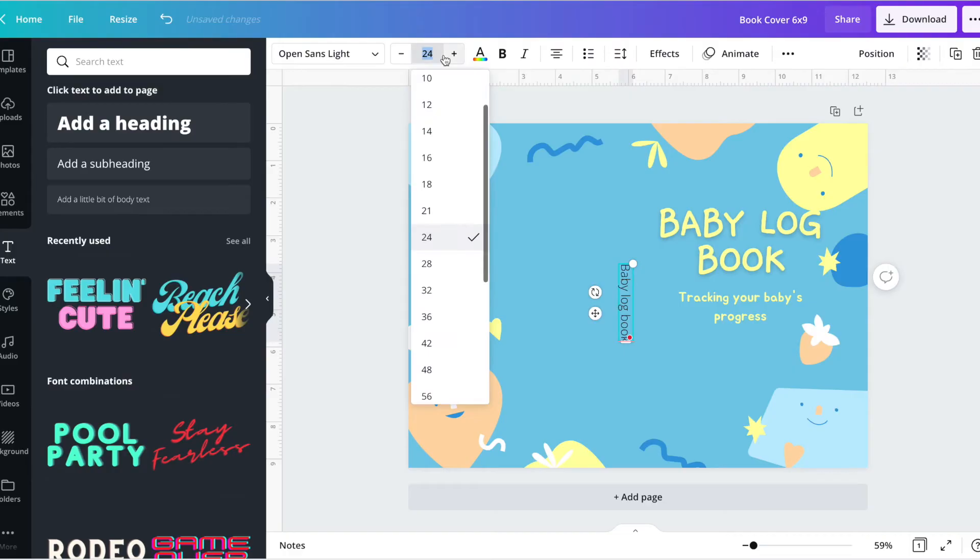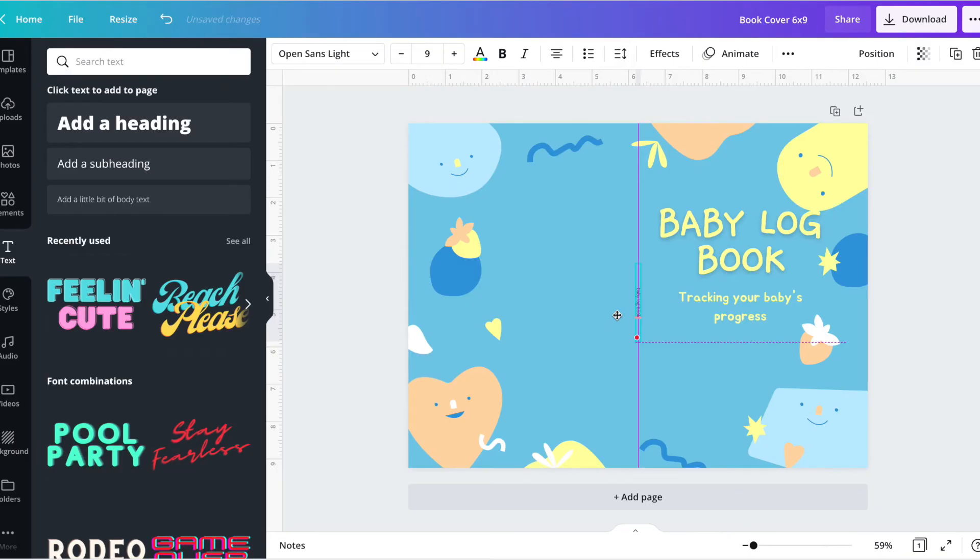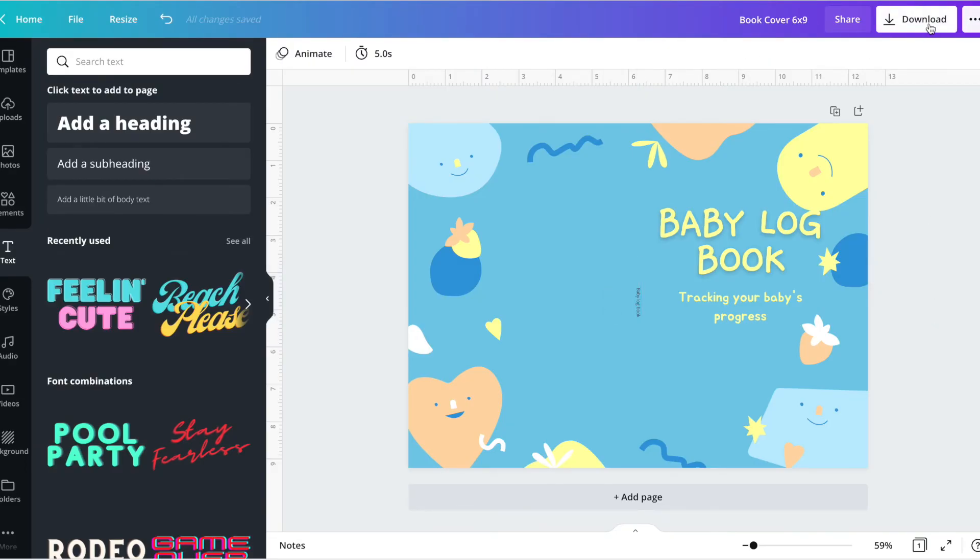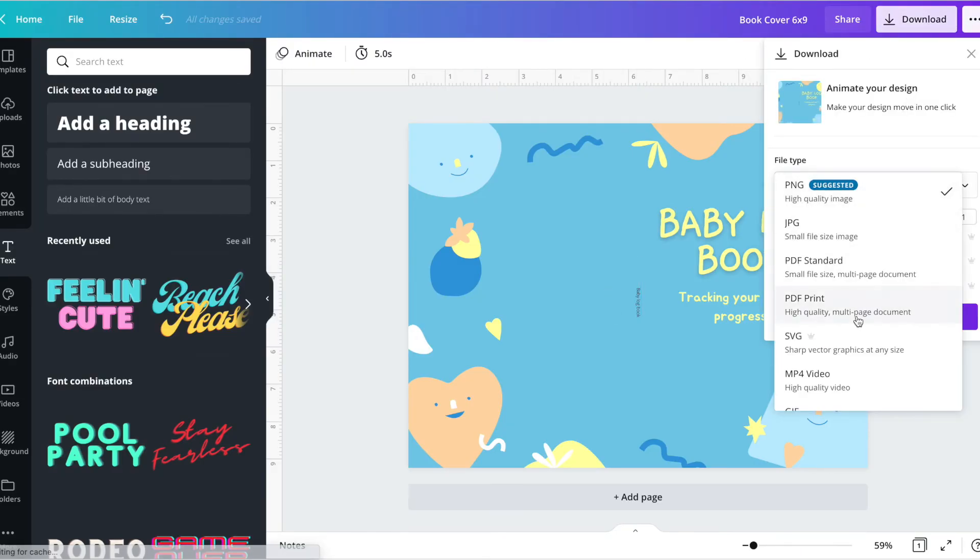And here's the kicker: because you already have the measurements in here, it already tells you where to put it in the middle. So voilà, that is the beauty of having a ruler. Once you're done and you're happy with it, all you have to do is click on PDF print for high quality.